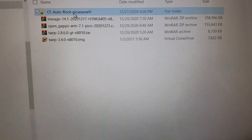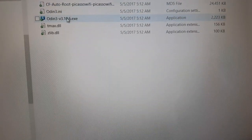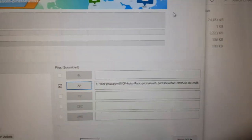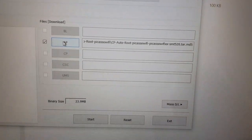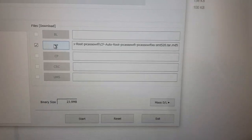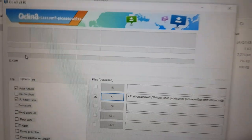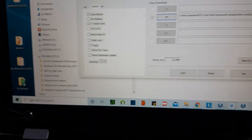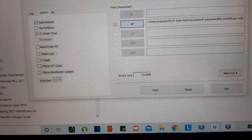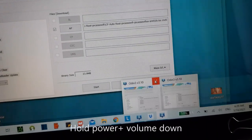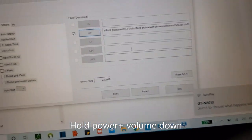You're going to go to this folder — I'll provide a link. You're going to click on CF, run Odin, and it will pop up. The first thing you need to do is plug in your tablet.